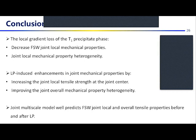In conclusion, we have the dissolution of T1 precipitates which led to retreat in mechanical properties. Laser peening effects increase joint local and global properties. The joint multi-scale model well predicts the effects of laser peening on the joint tensile behavior.